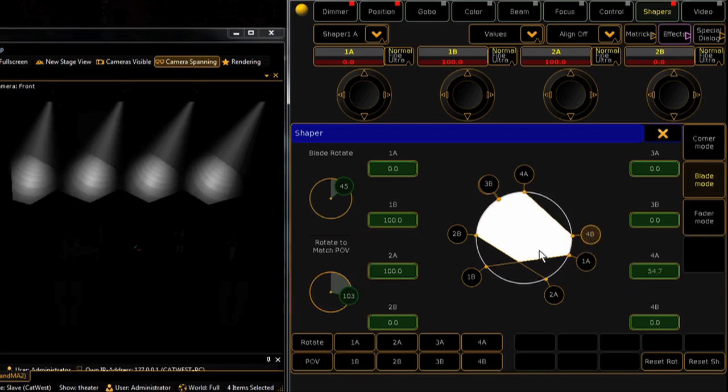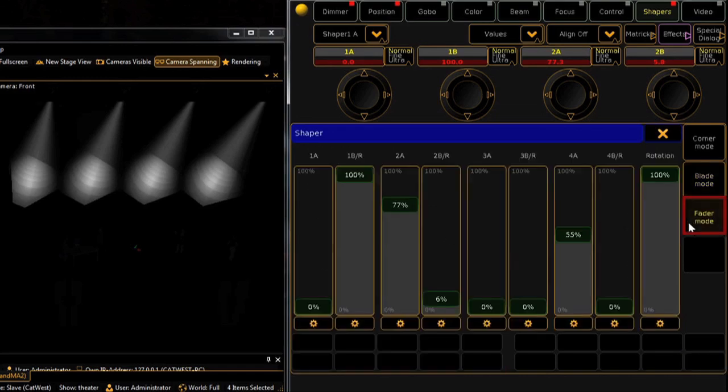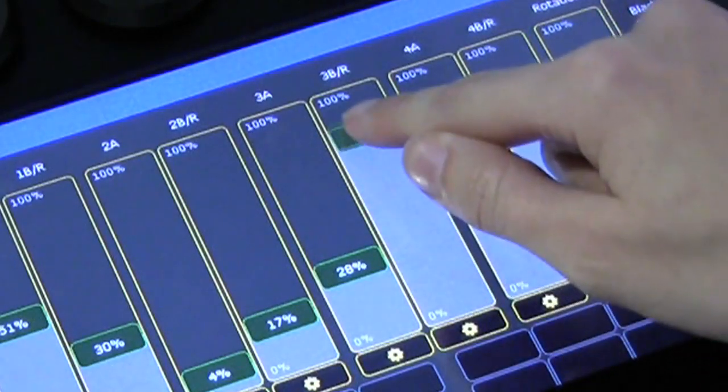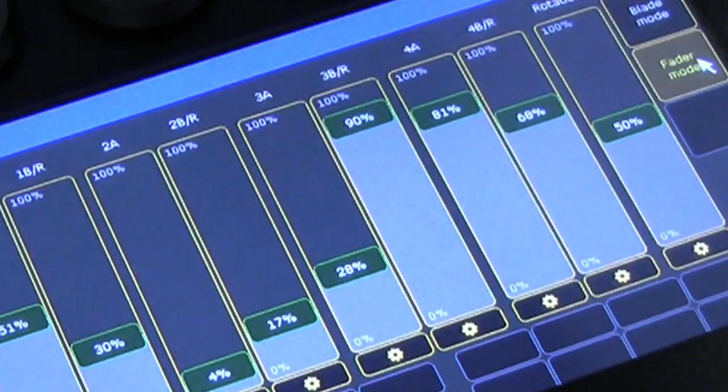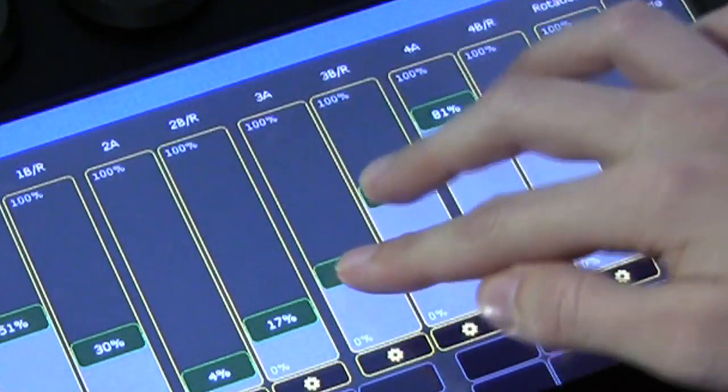If you'd prefer to work using a percentage interface, select fader mode, where you can roll each shutter's corner by taking the fader up or down. Like the color special dialog window, this screen also allows for multi-touch input.